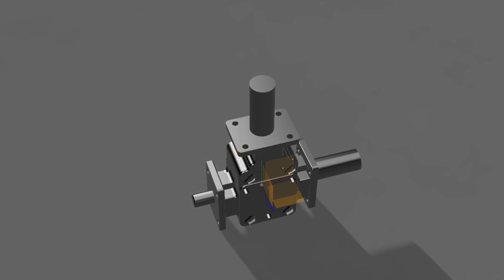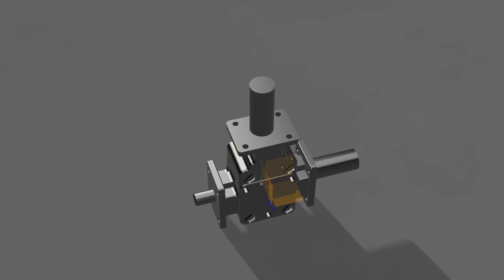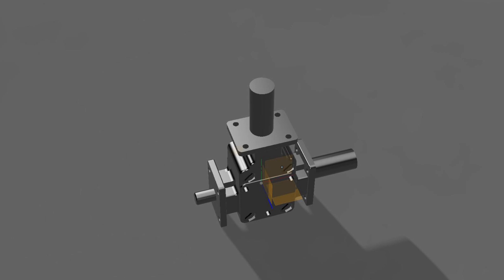This portion here will be bolted to the bottom of that sleeve that fits around the spindle, and of course there'll be a hole for the shaft to go up in there.